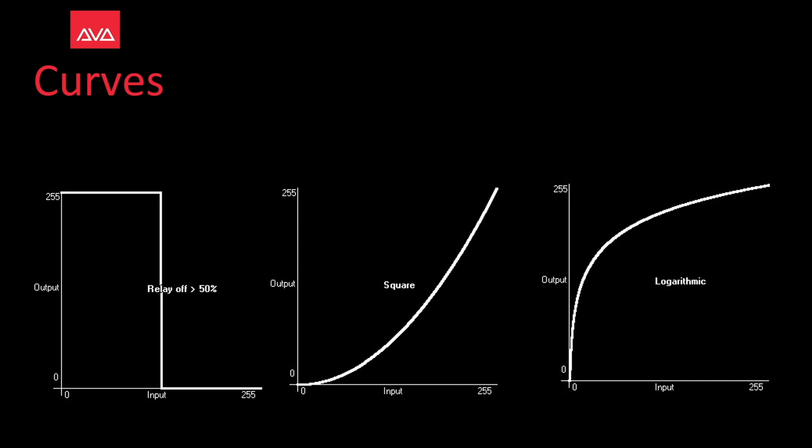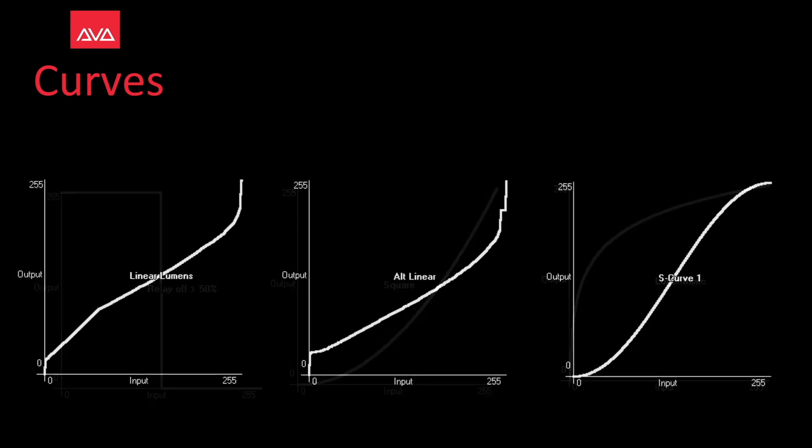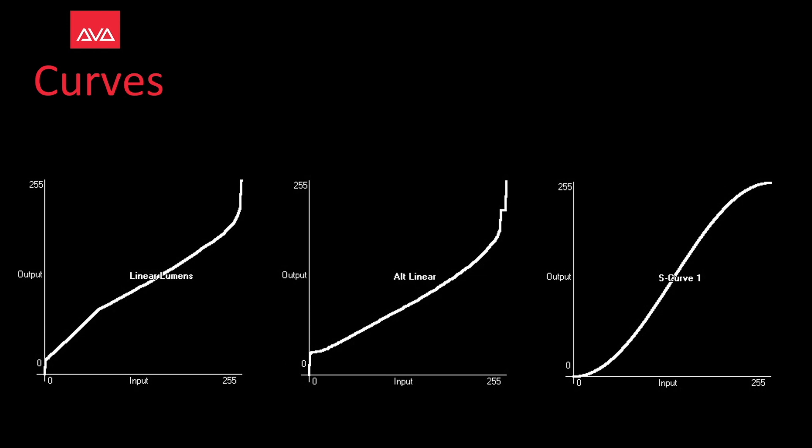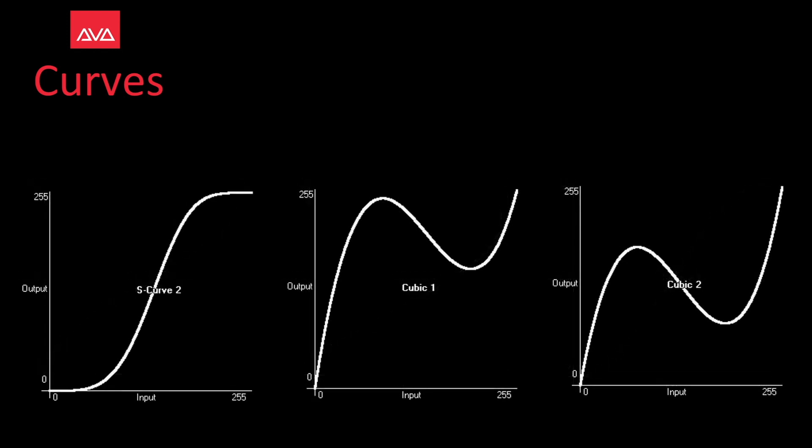Square wave, logarithmic, linear lumens, alt-linear, s-curve 1, s-curve 2, cubic 1 and cubic 2.